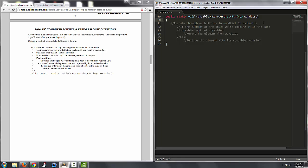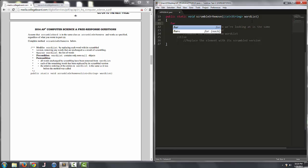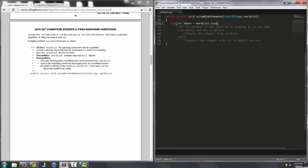So we're going to iterate through each string in wordlist backwards. So we'll start by saying for int index gets wordlist.size-1.